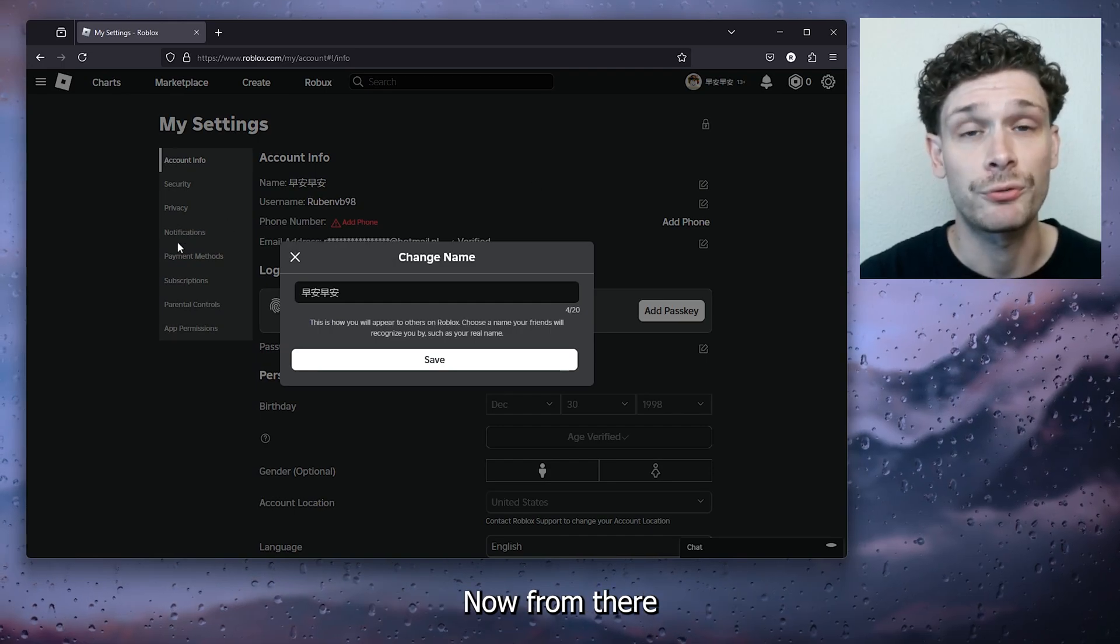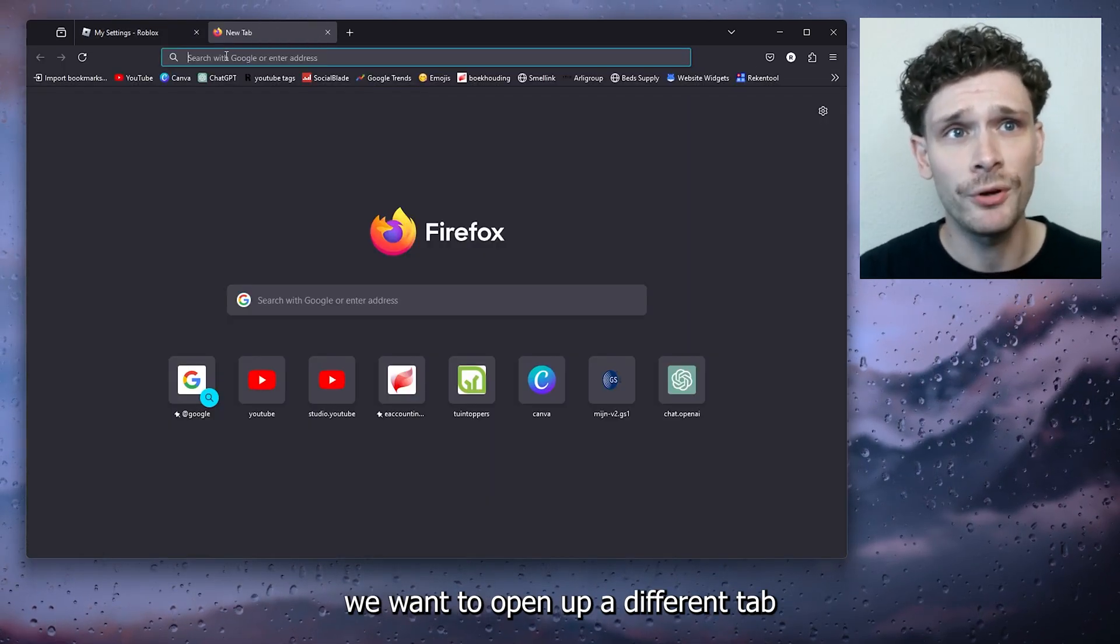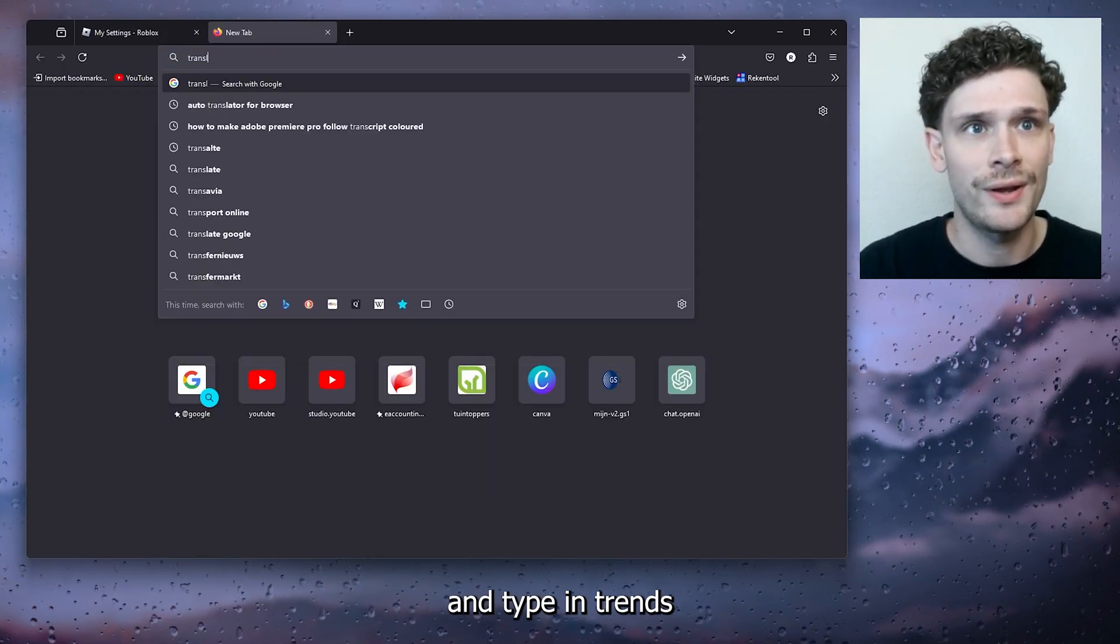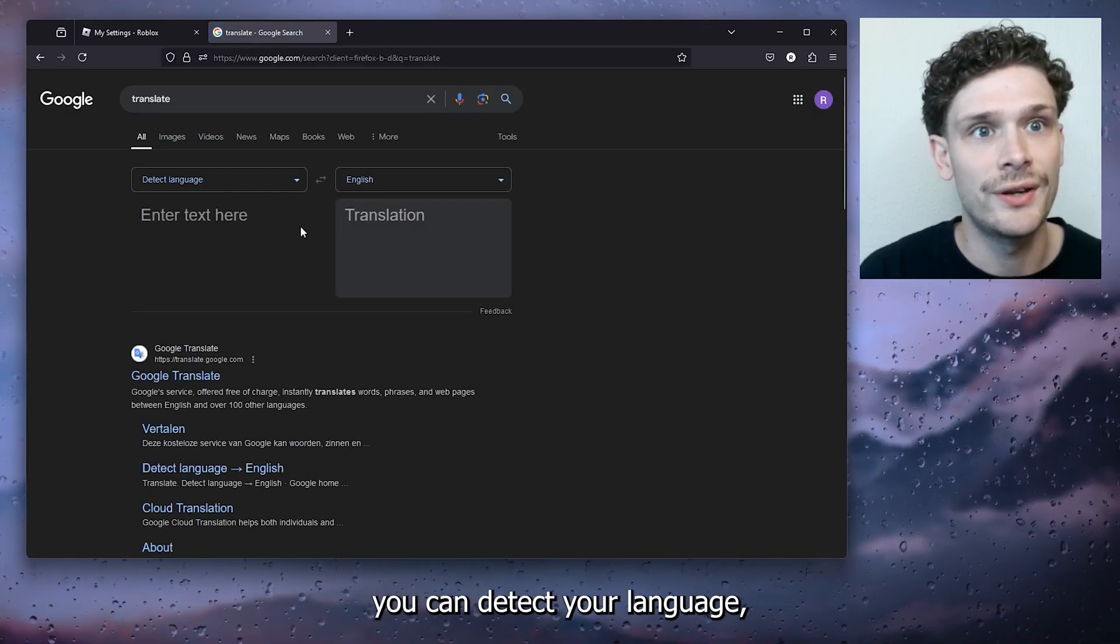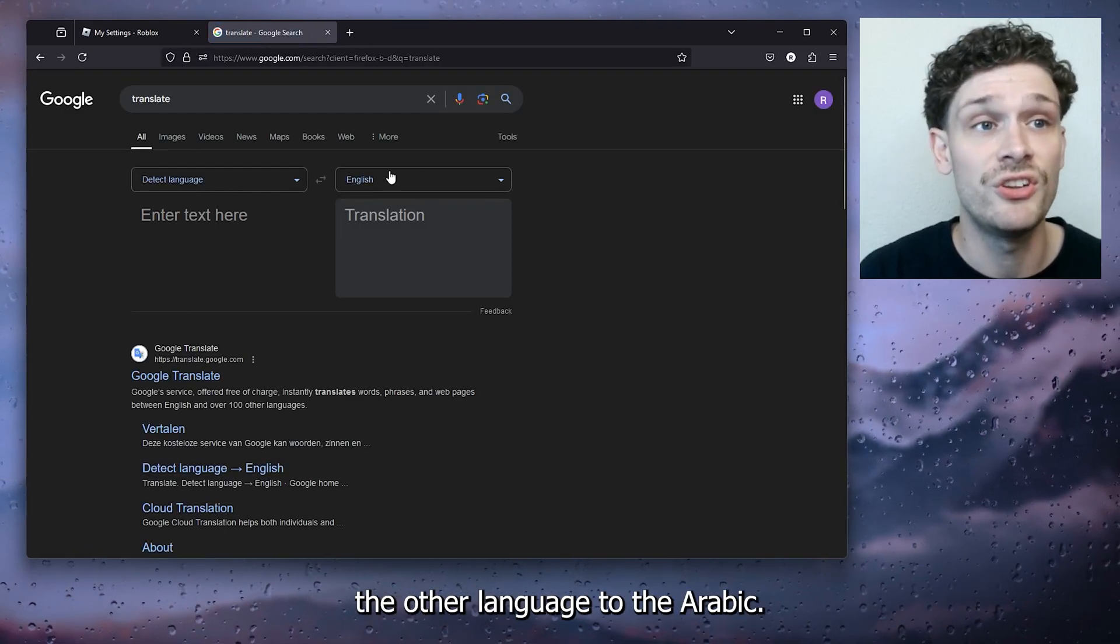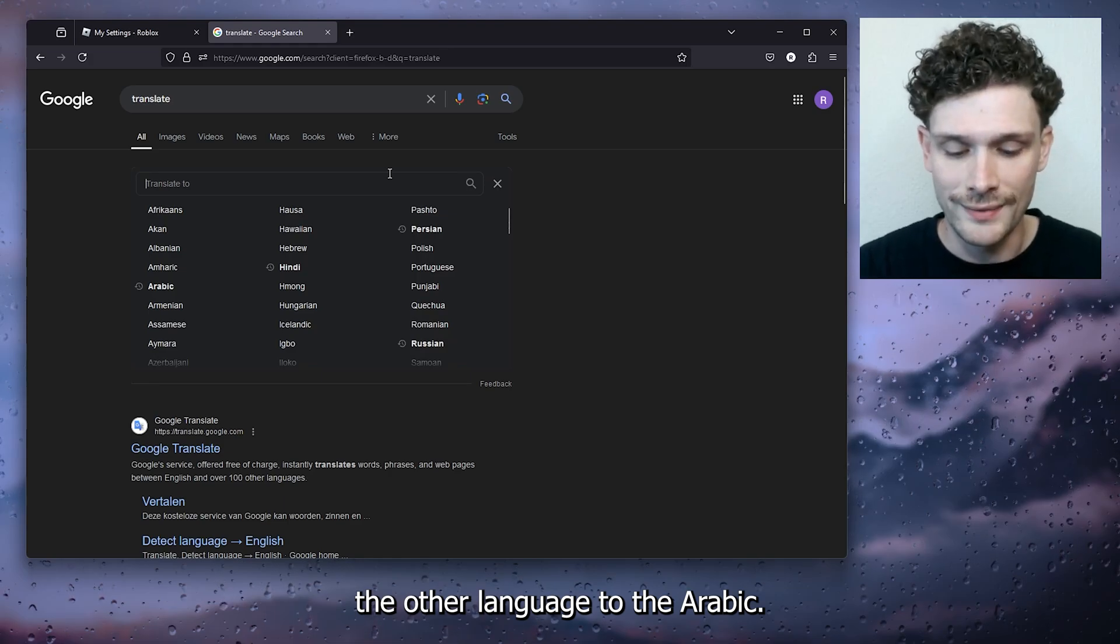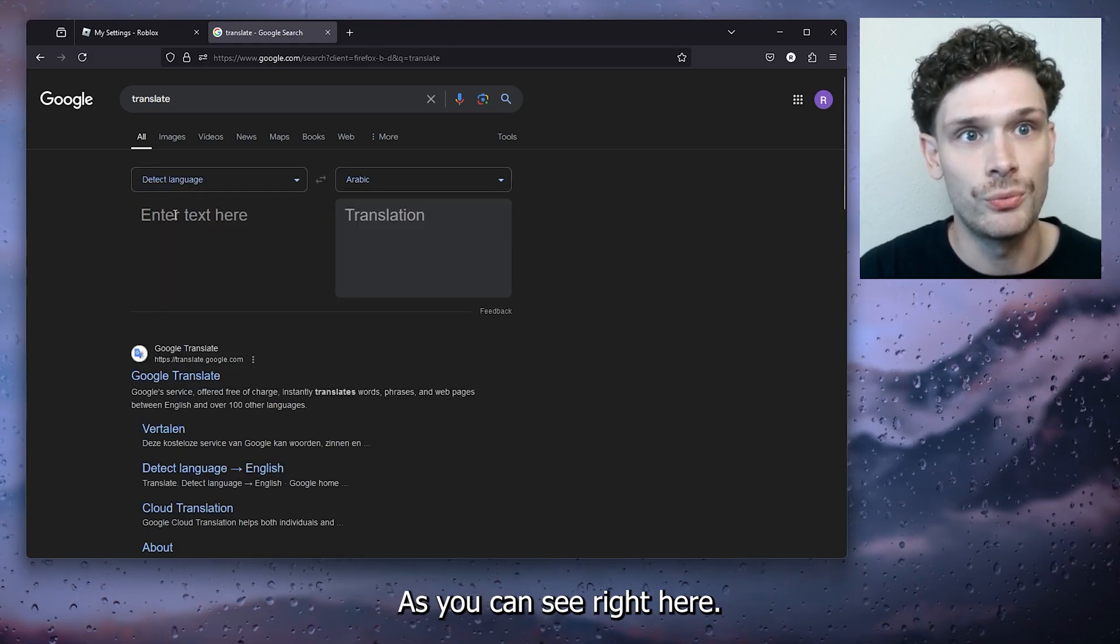Now from there, we want to open up a different tab and type in translate. Here you can detect the language, and from there change the other language to Arabic as you can see right here.